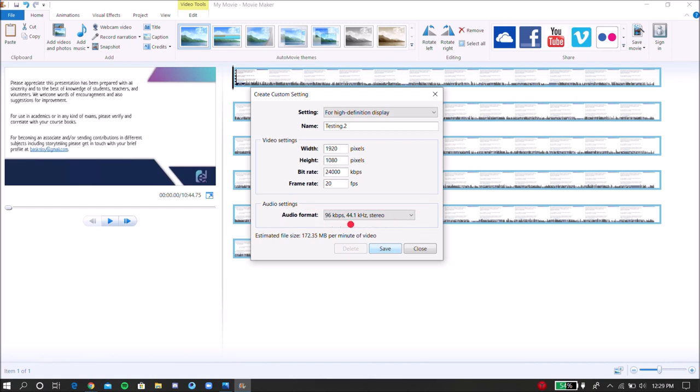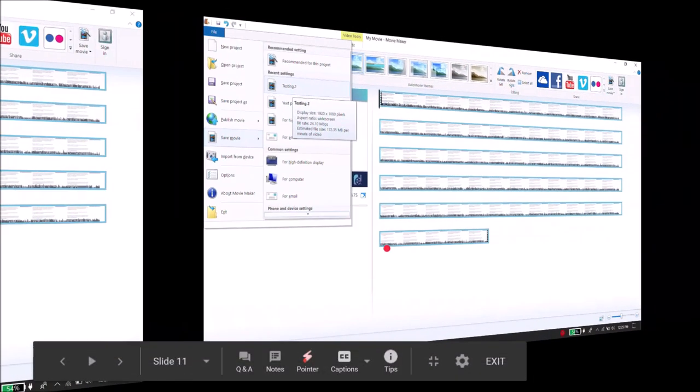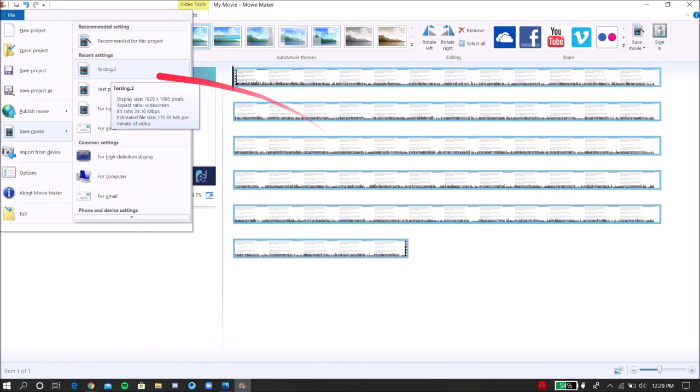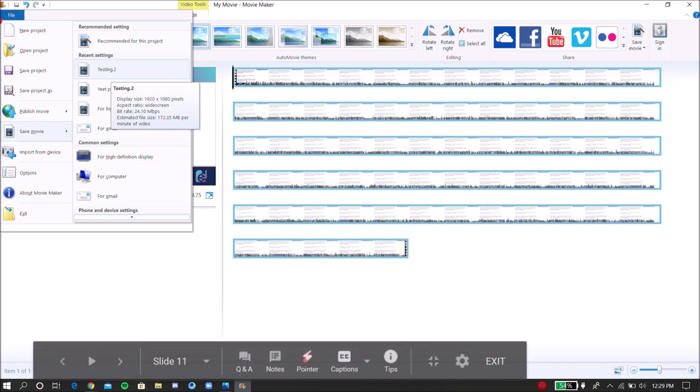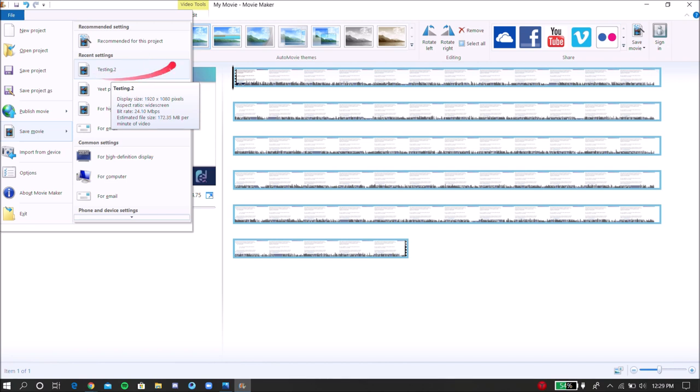Now once you click the Save button, you have saved this custom setting. And then how to save your video, how to compress it in that custom setting? You're going to go to File, Save Movie, and then as you can see I named my testing dot 2 and it's right here, the custom setting I created. And once I click that, my video will get compressed as per this format. So my last video got compressed from an original one gigabyte to only like 300 or 200 megabytes.